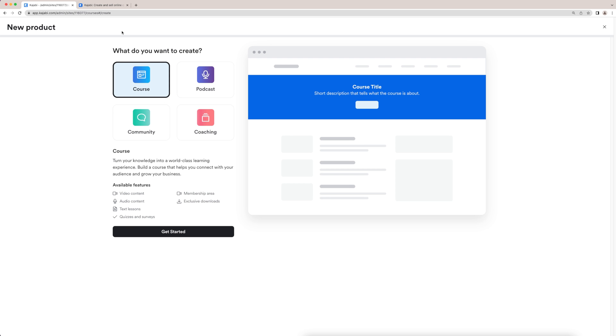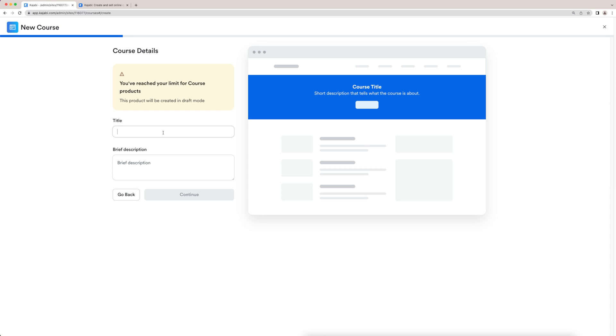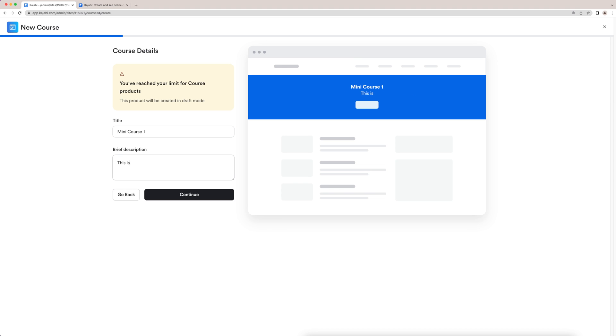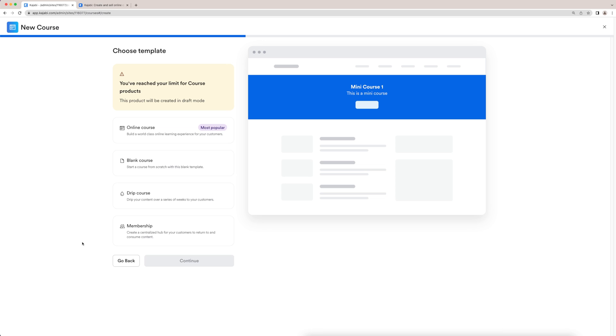Now with Kajabi, you can create a course, a podcast, a community, or even coaching. But of course, since we're trying to make a mini course, we're going to select course and click get started. Here you're going to name your title of your course. So let's name this one mini course one. And then we're going to write a brief description. This is a mini course. After that, I'll click continue.